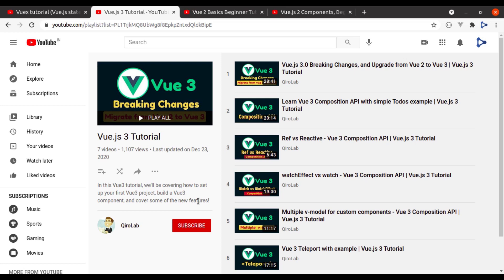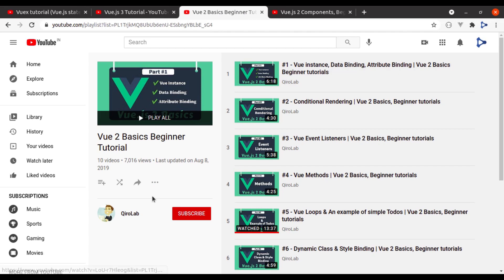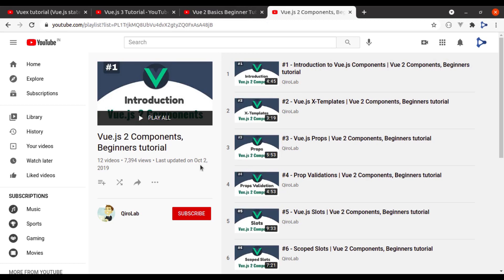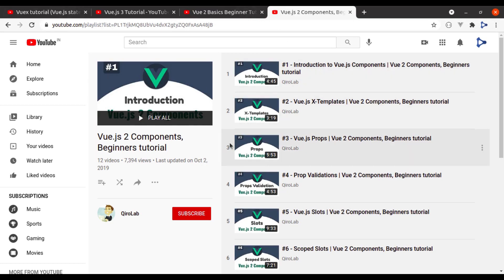If you are a beginner and want to learn Vue.js from scratch, I recommend you watch the Vue 2 basic beginner tutorial and the Vue 2 component tutorial playlist as well. I will put all these links in the video description.